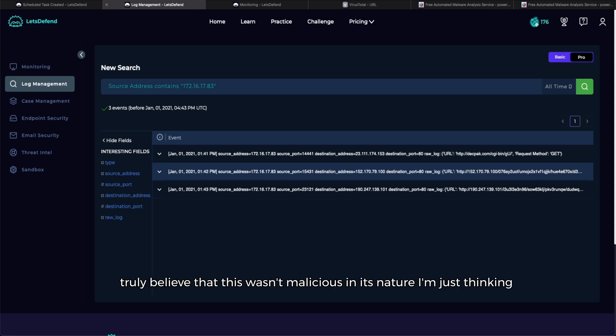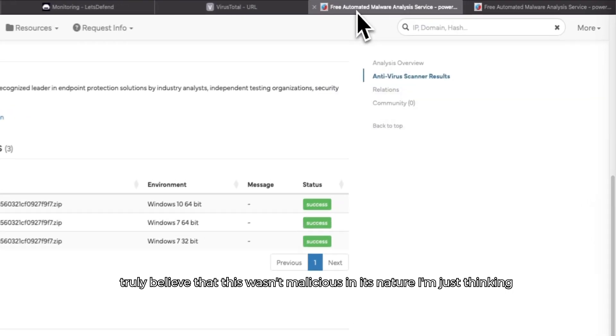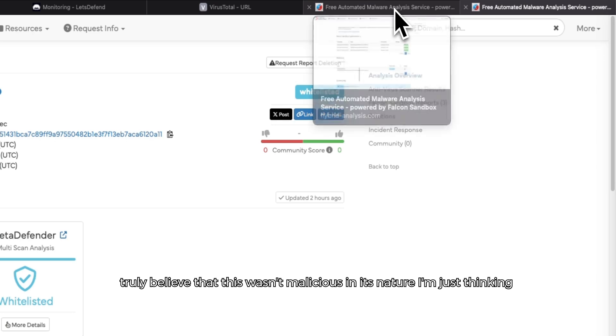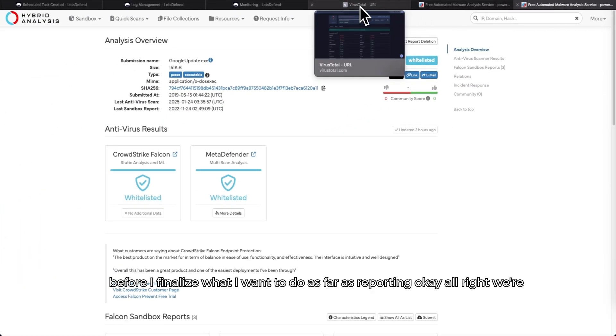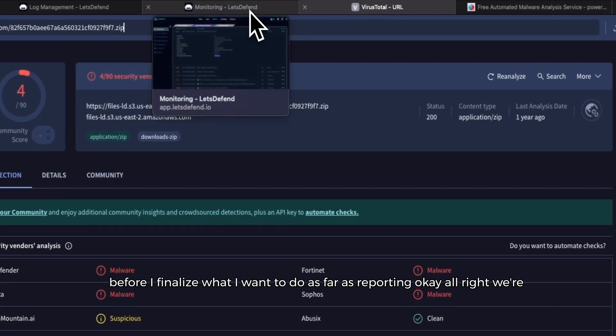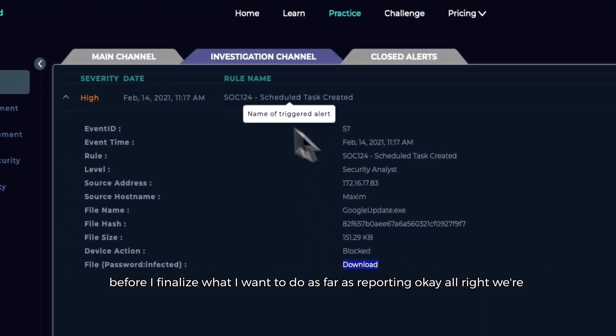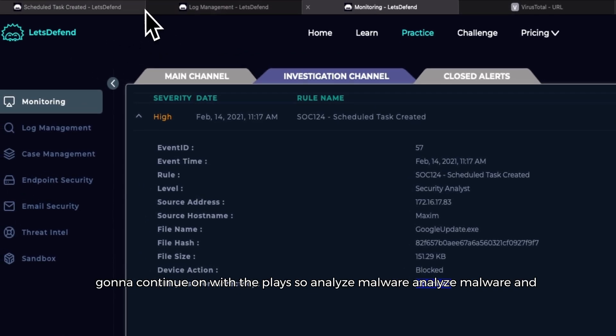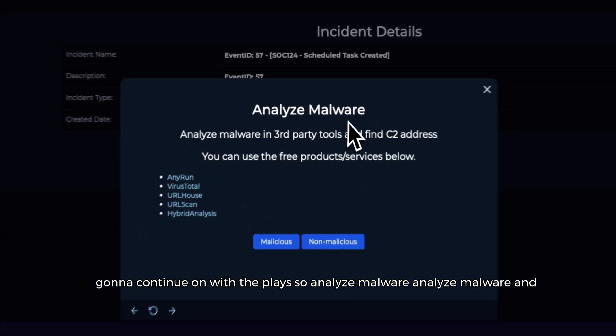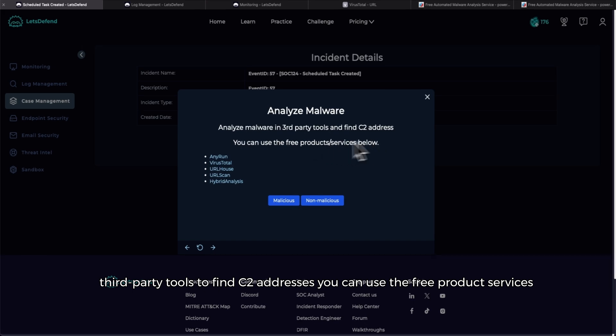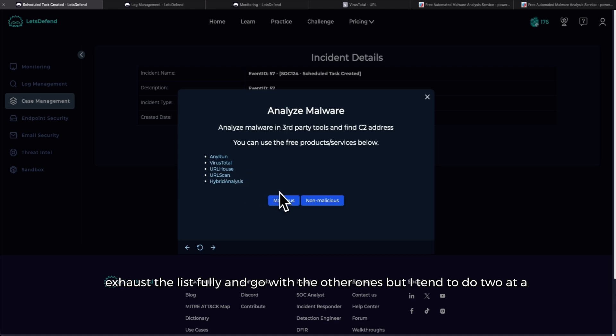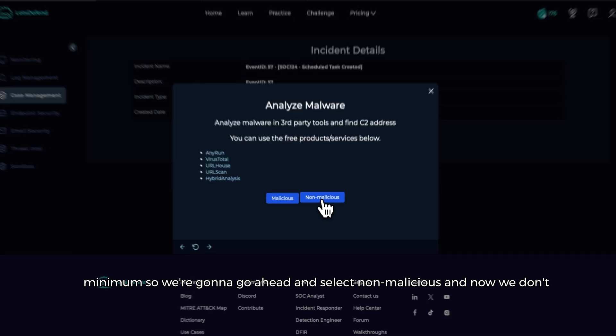Okay, I truly believe that this wasn't malicious in its nature. I'm just thinking before I finalize what I want to do as far as reporting. Okay, blocked. All right, we're going to continue on with the plays. So analyze malware in third-party tools to find C2 addresses. You can use the free product services below. So we've already utilized VirusTotal and Hybrid Analysis. You can exhaust the list fully and go with the other ones, but I tend to do two at a minimum. So we're going to go ahead and select non-malicious.